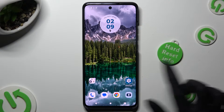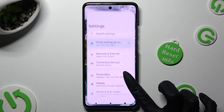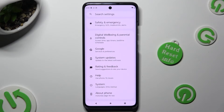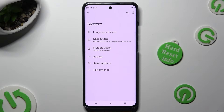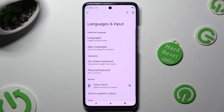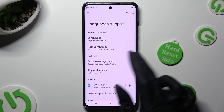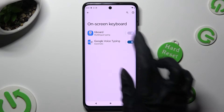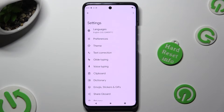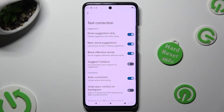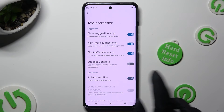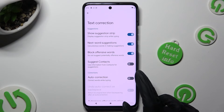You need to begin by going into Device Settings and scrolling all the way down to Access System, then select Languages and Input, On Screen Keyboard, and Gboard. Following that, just click on Text Correction and tap on the switcher next to Auto Correction. This way you will switch it off or on.